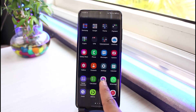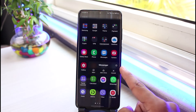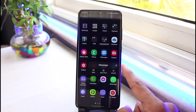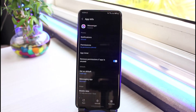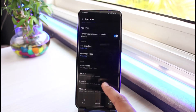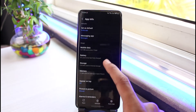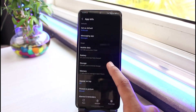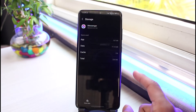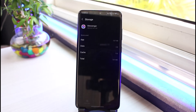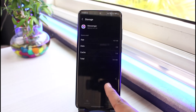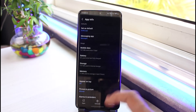Long press on the Messenger app icon and then tap on the 'i' button to go to the App Info page of Messenger. Once you're on the App Info page, tap on Storage, and then tap on the Clear Data button. This is going to reset the Messenger app.